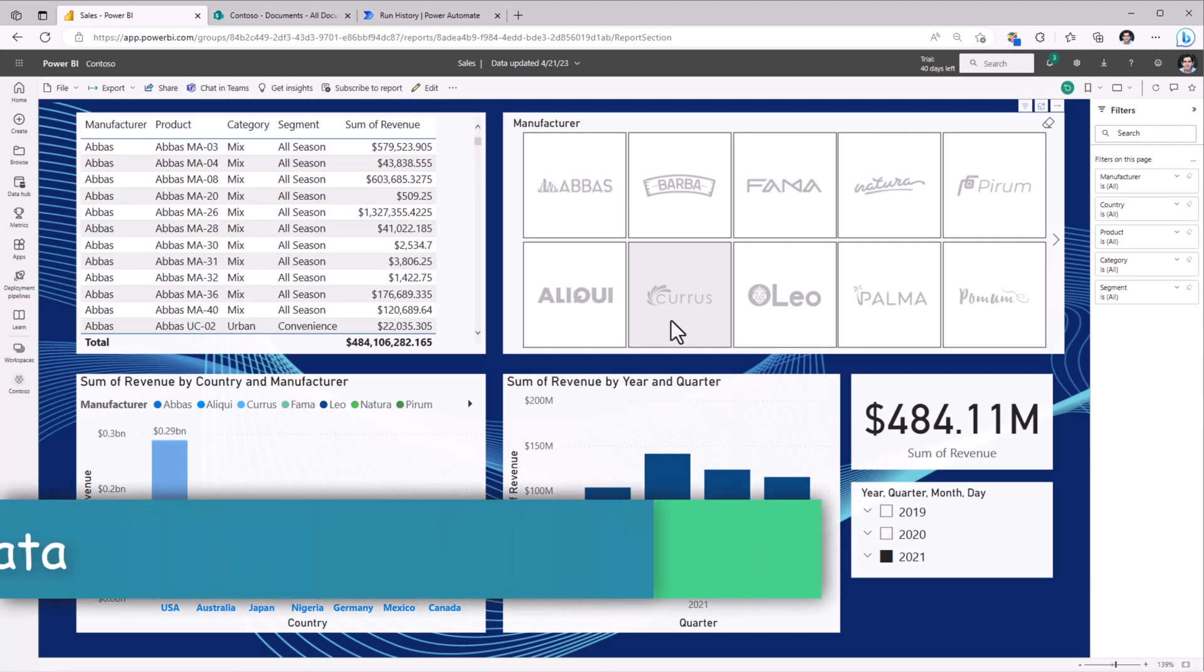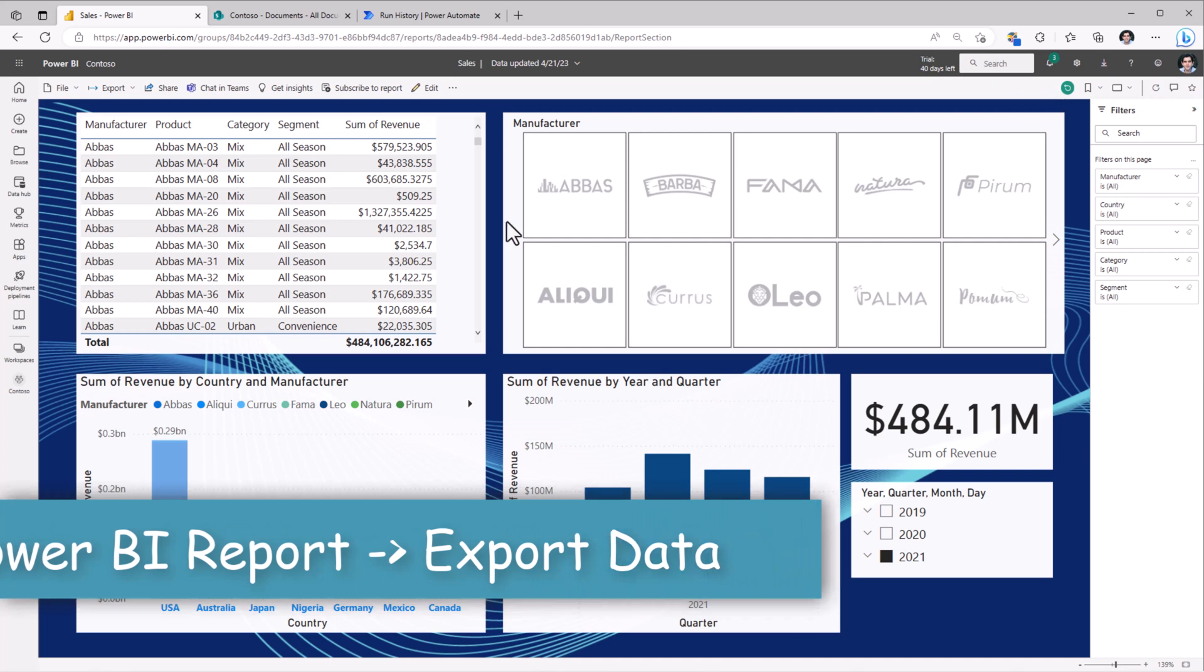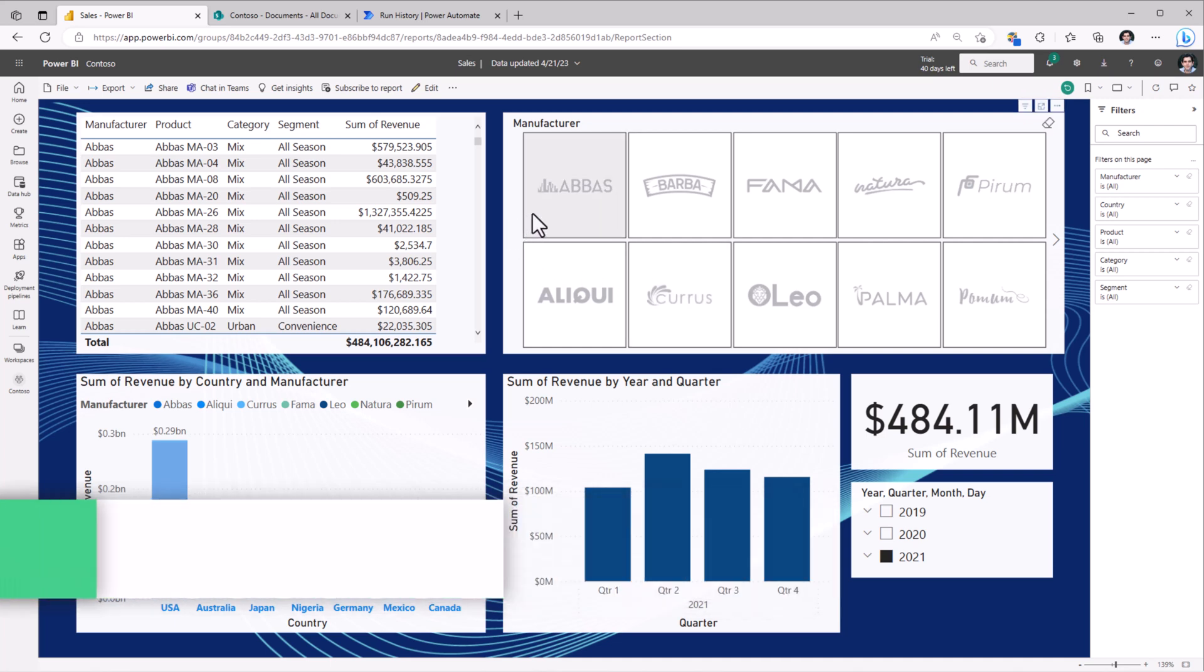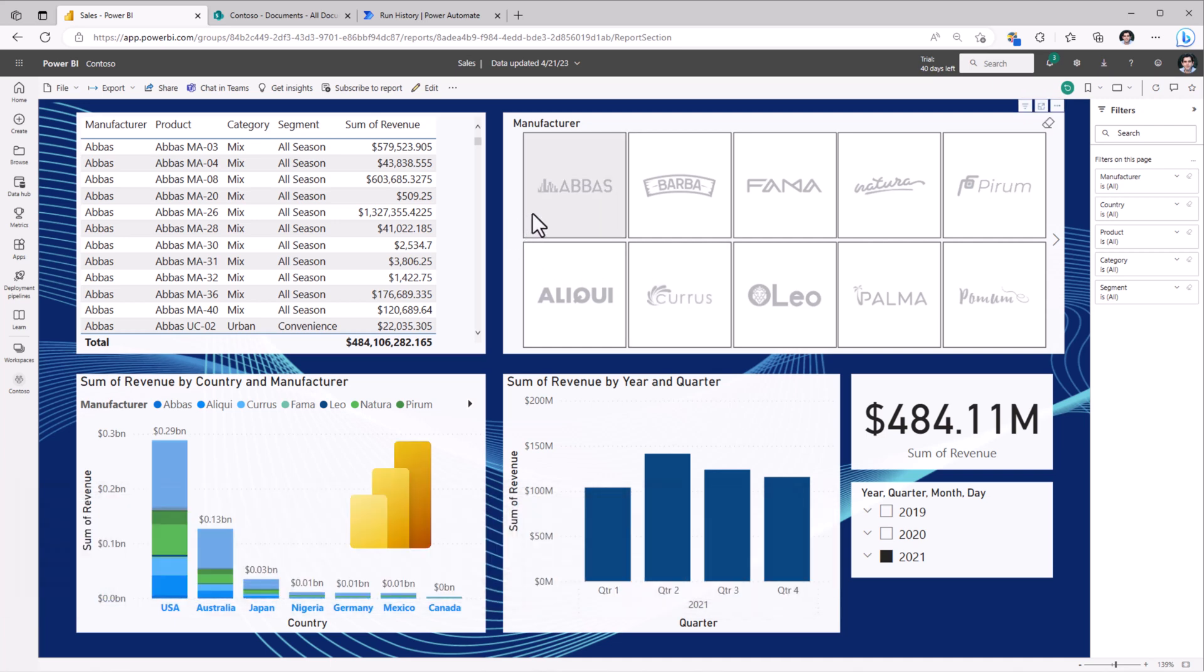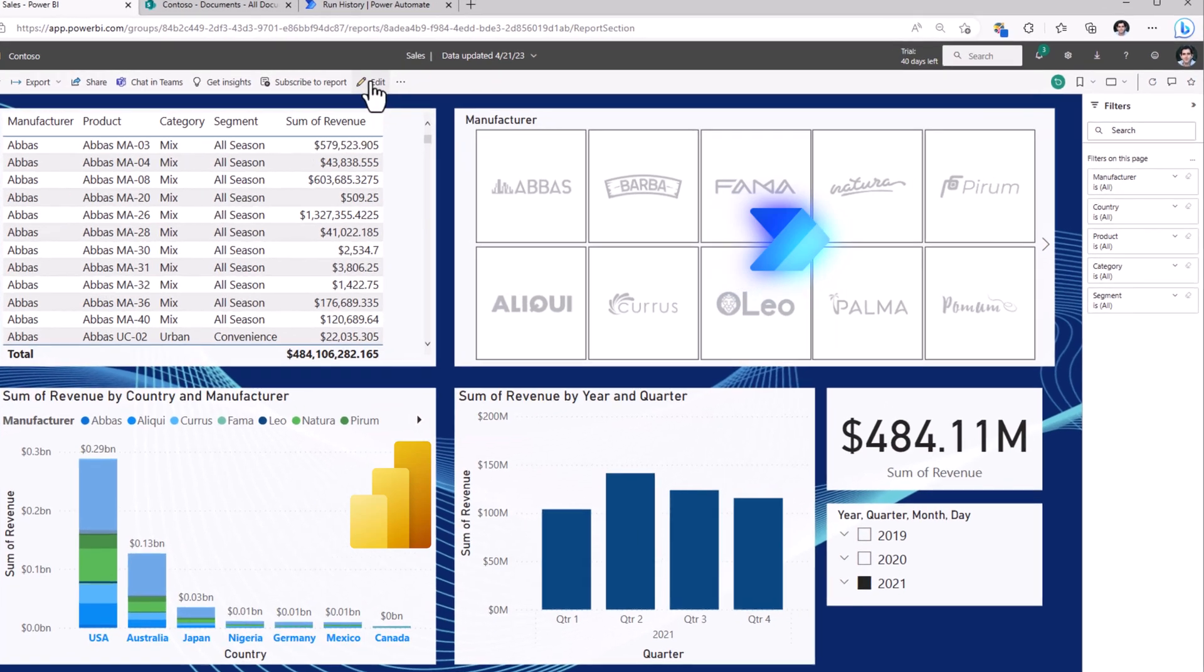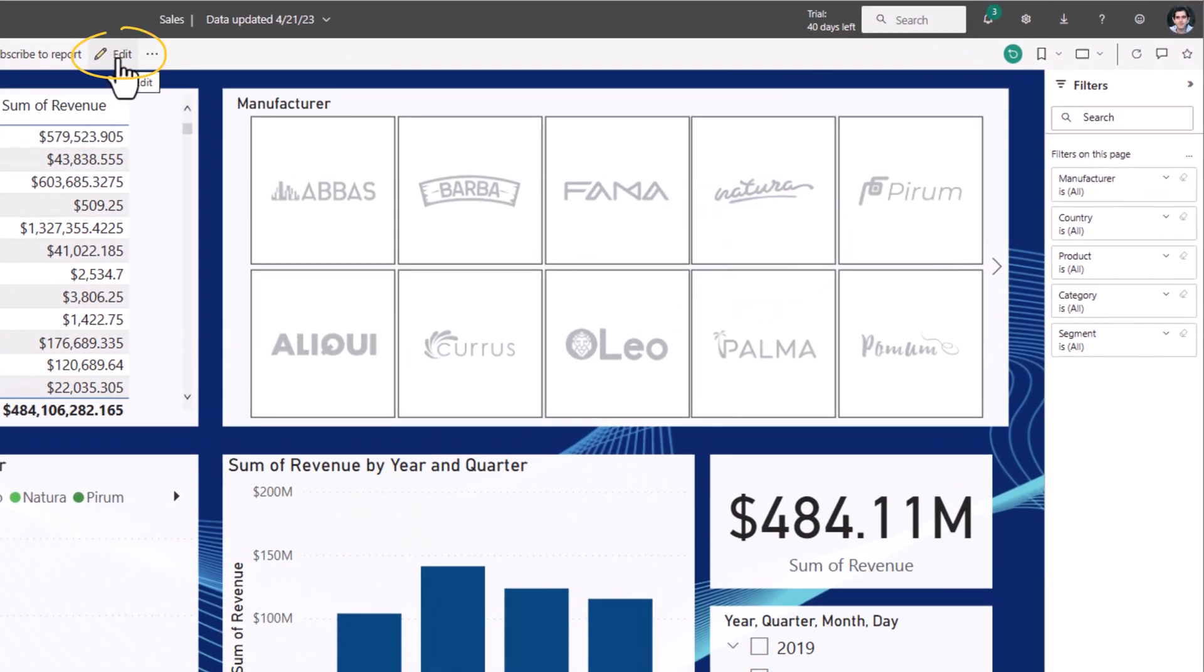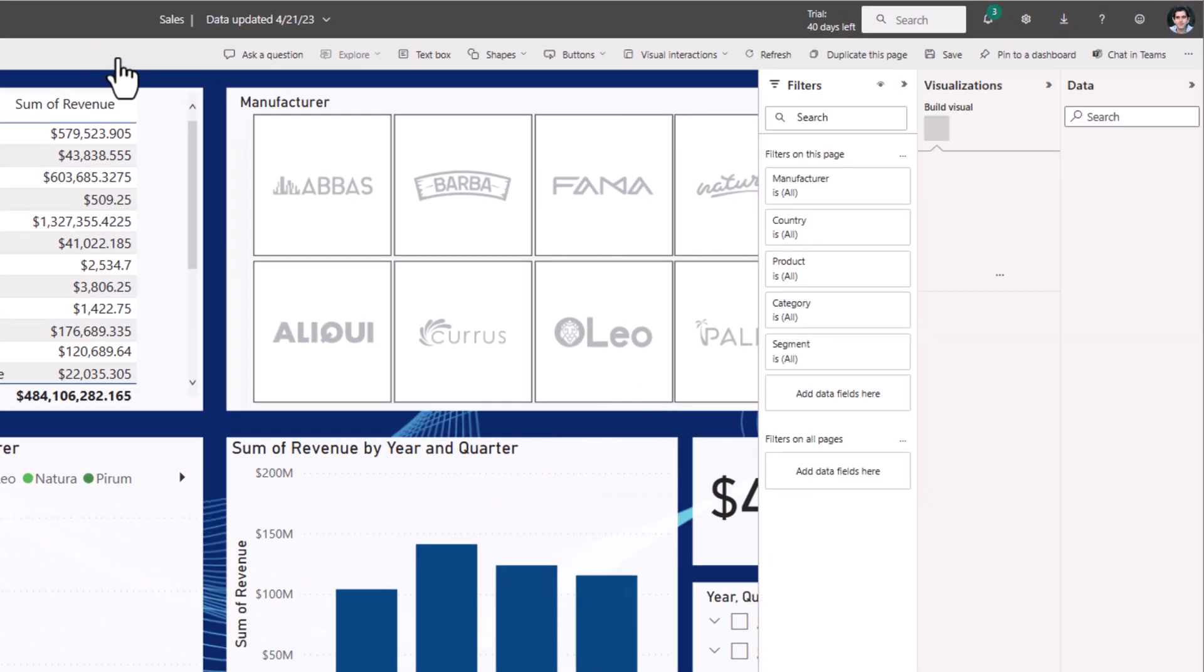I have a Power BI report that showcases sales data, tracking information around the manufacturer, product, the revenue generated, and more. Now to export data directly from a Power BI report, we can take advantage of Power Automate. So let's edit the Power BI report.